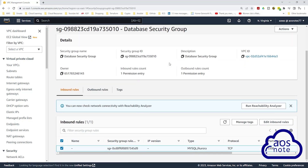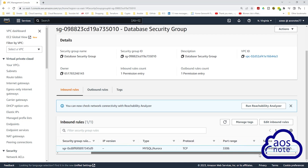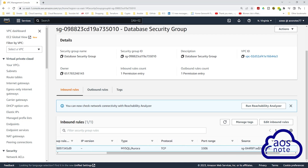On this security group, we opened the port for our database engine and limited the traffic to the bastion host. If you have any questions on this lecture or there's any part you don't understand, please leave your comments below. Thank you, and I'll see you in the next lecture.